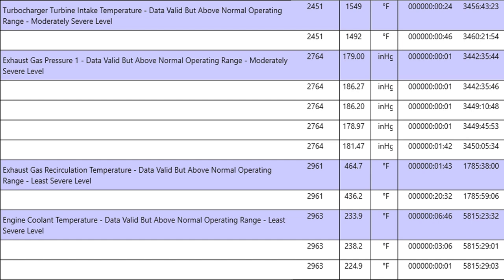You've got turbocharger turbine intake temperature, and that is a calculated number, not measured. That usually happens if you have a boost leak. We've got exhaust gas pressure. Look at the value, 186, 178. 186 is as high as the sensor can read. That is capped out.